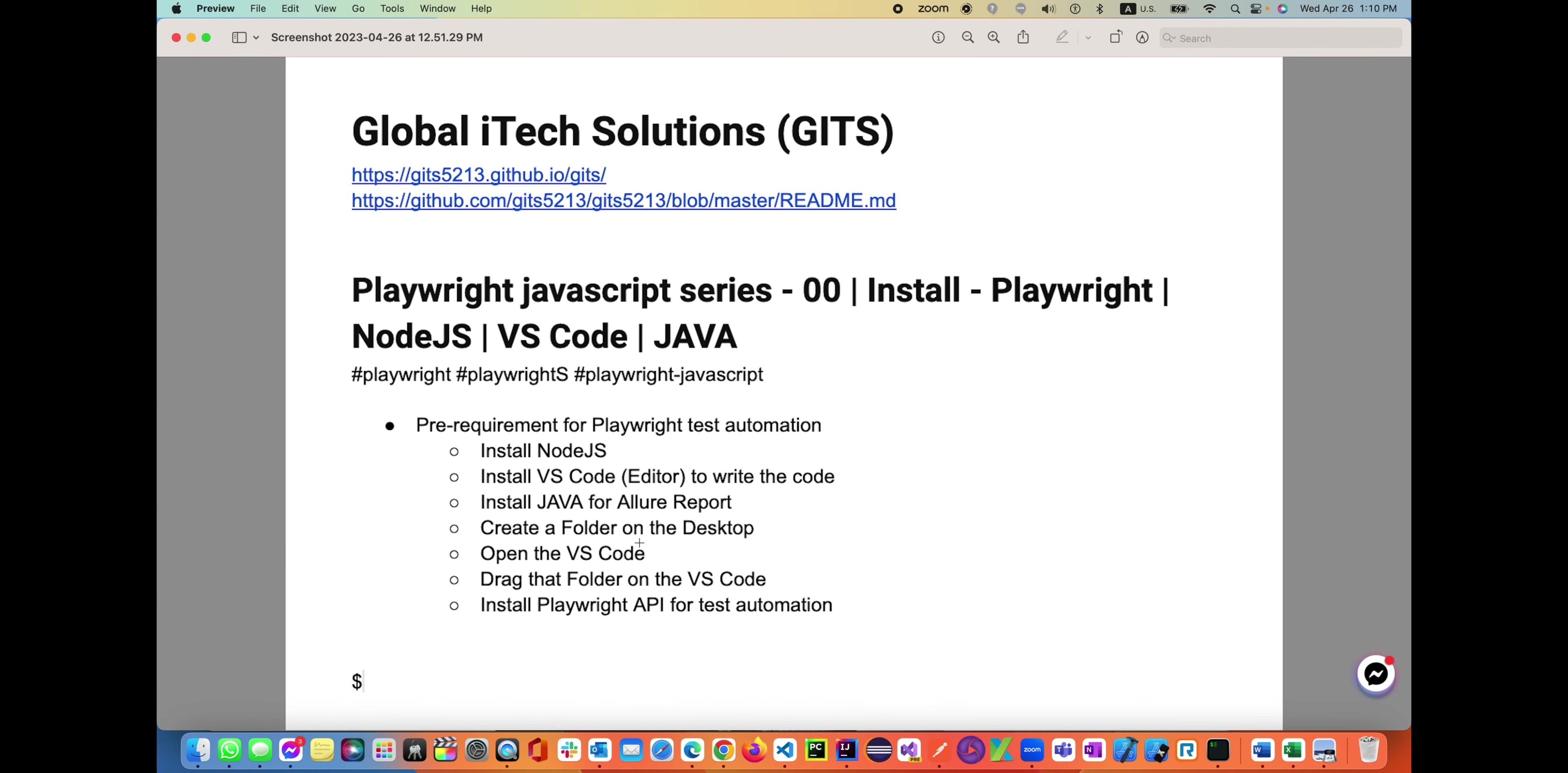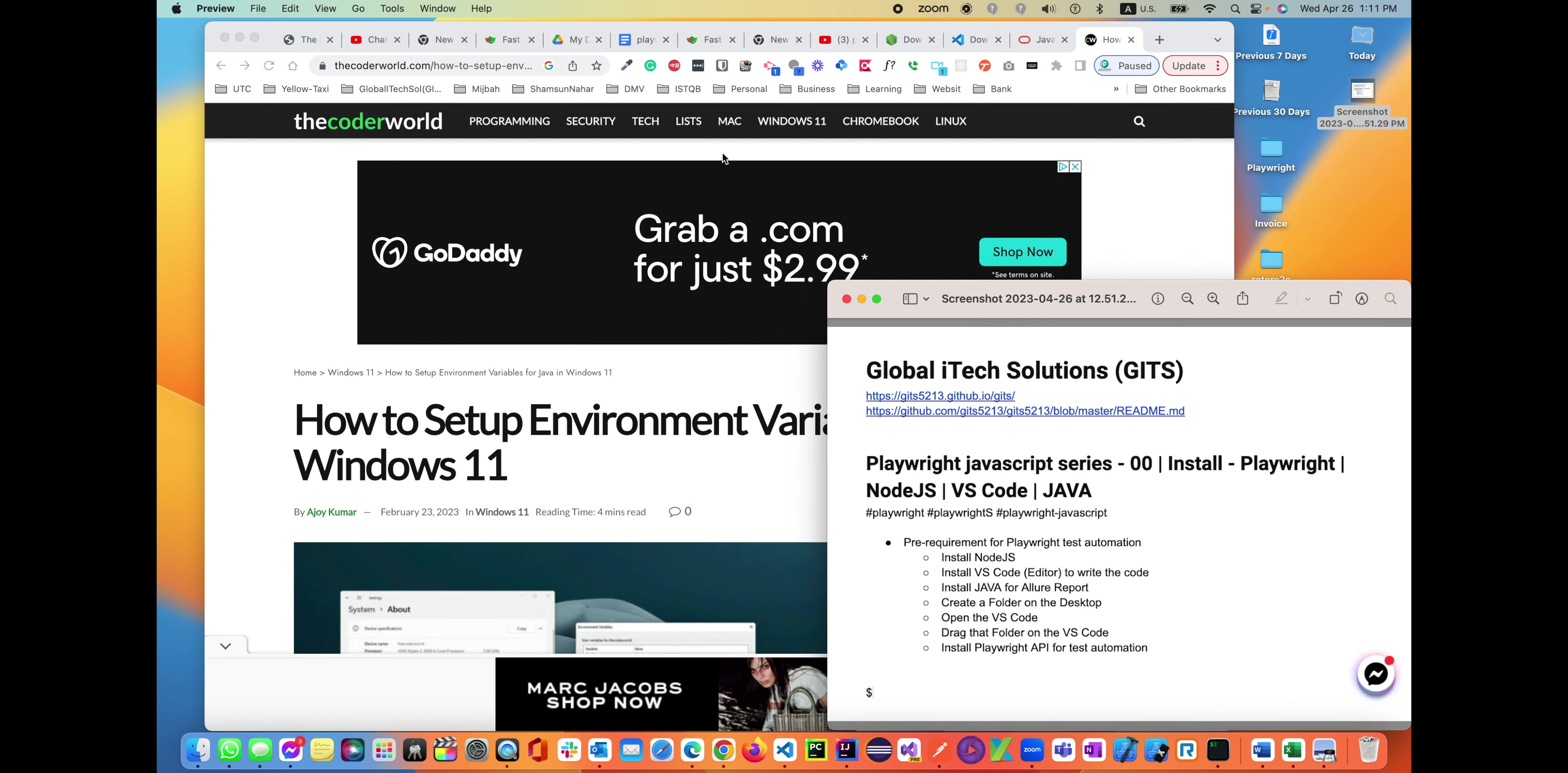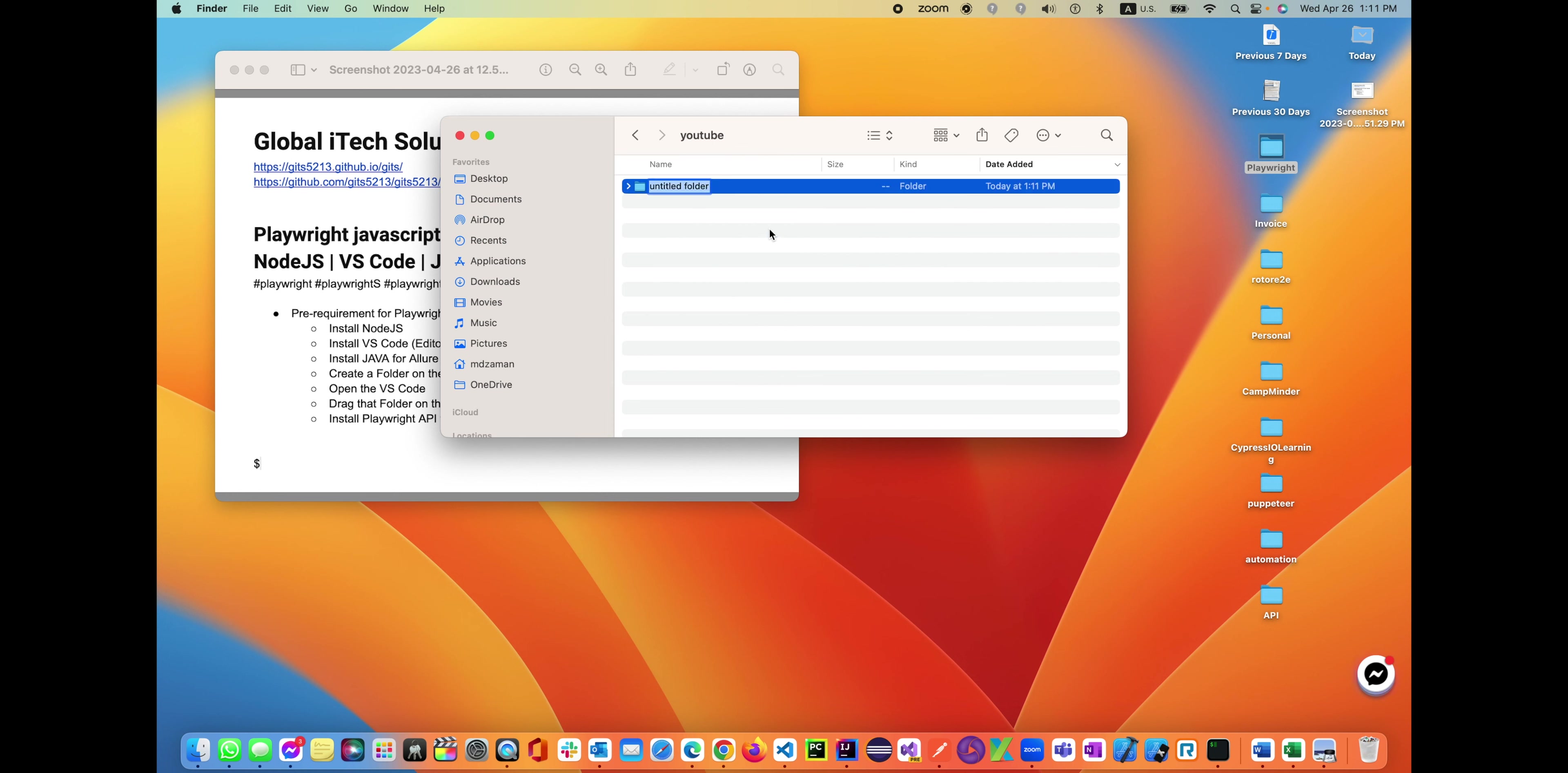Let's get back to creating a folder on the desktop. Once you have all three of them installed, let's go ahead and create a folder on the desktop. I'm going to make it smaller. We'll be creating a folder on our desktop as mentioned. We'll go inside and create a folder called 'playwright javascript suite automation suite'. So this is the folder we created.